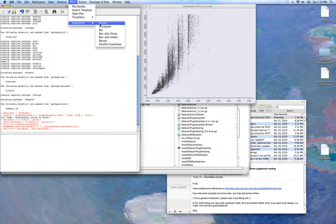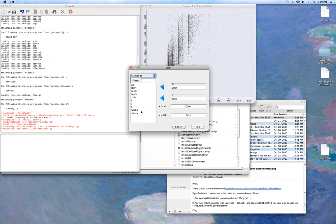We can now do another scatter plot. And instead of carat and price, we'll use our transformed values.